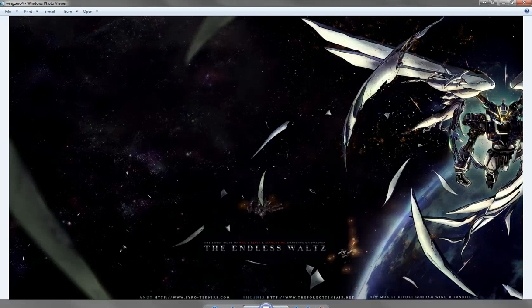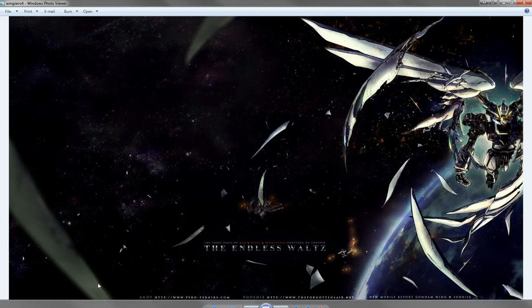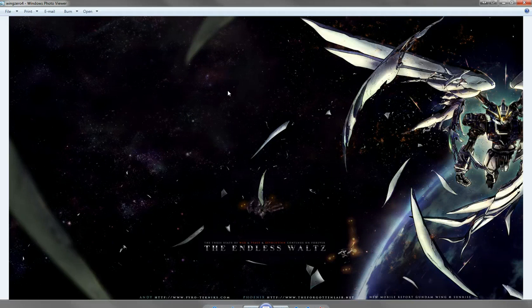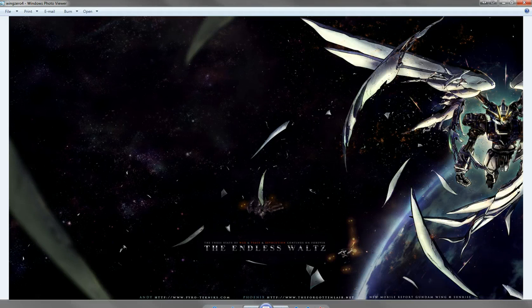Welcome to the forgotten layer video tutorial. This is Phoenix. I'll be teaching you how to make shrapnel as seen on my endless wall wallpaper with Andy. It's this stuff right here.